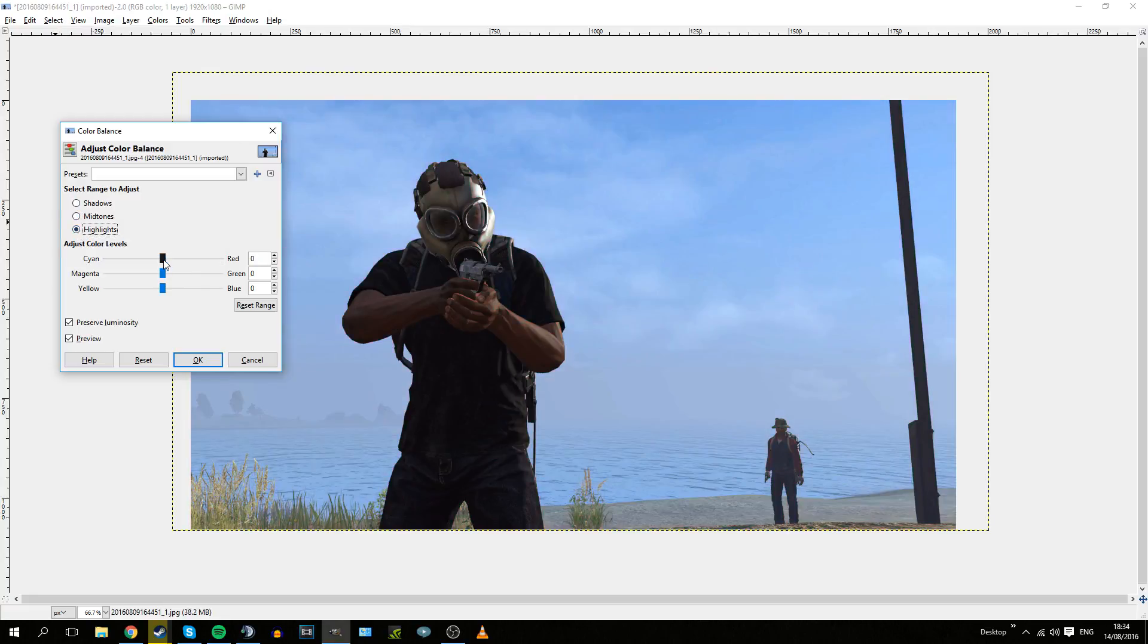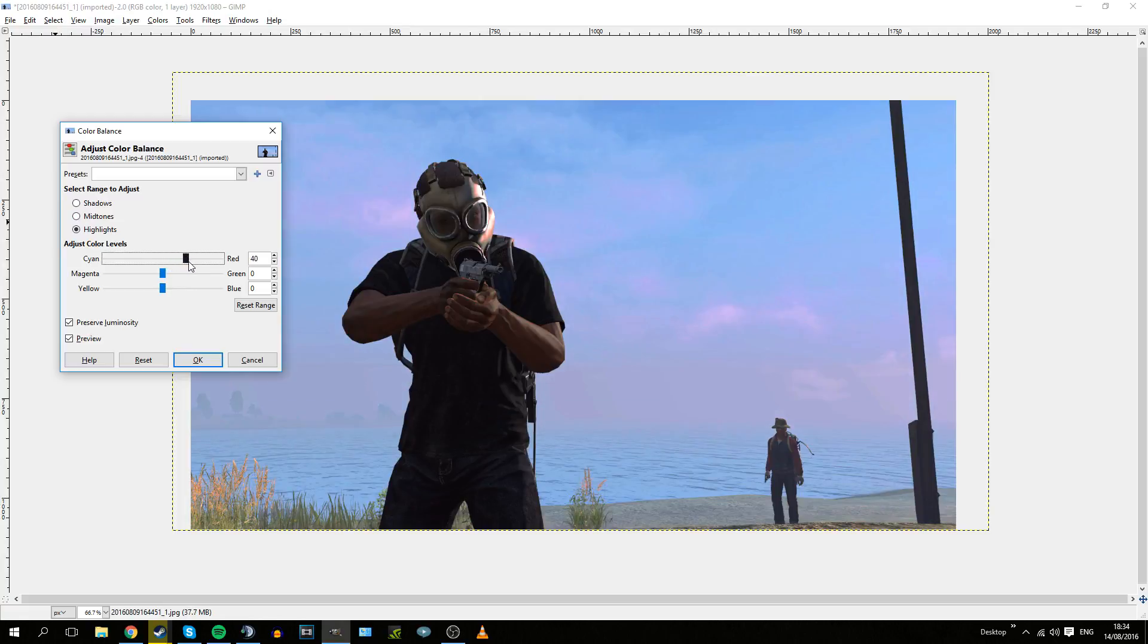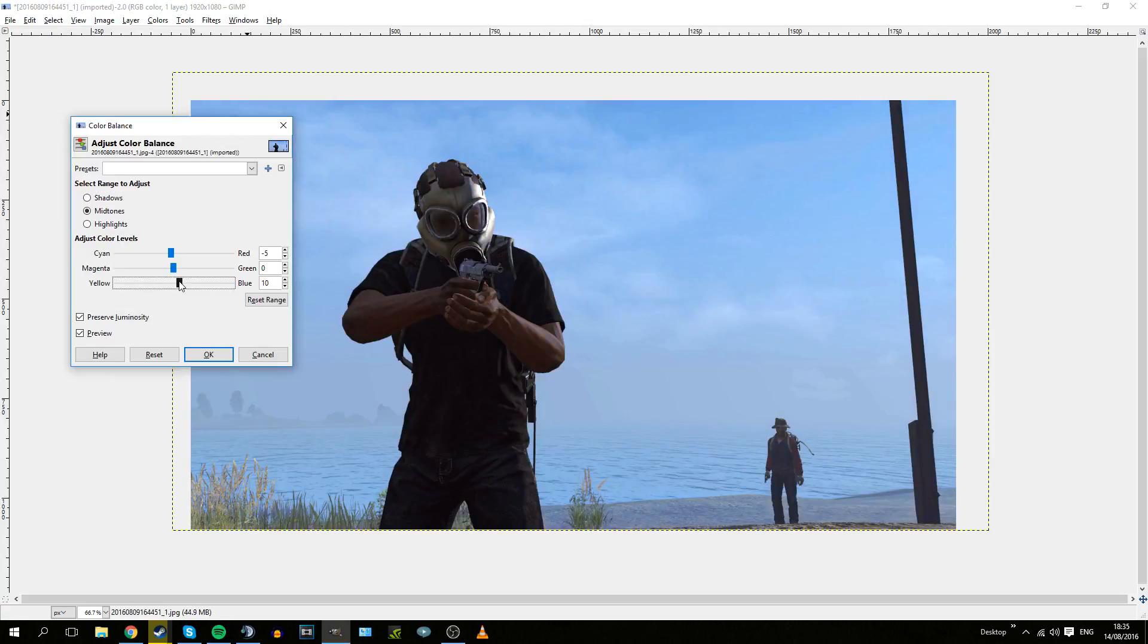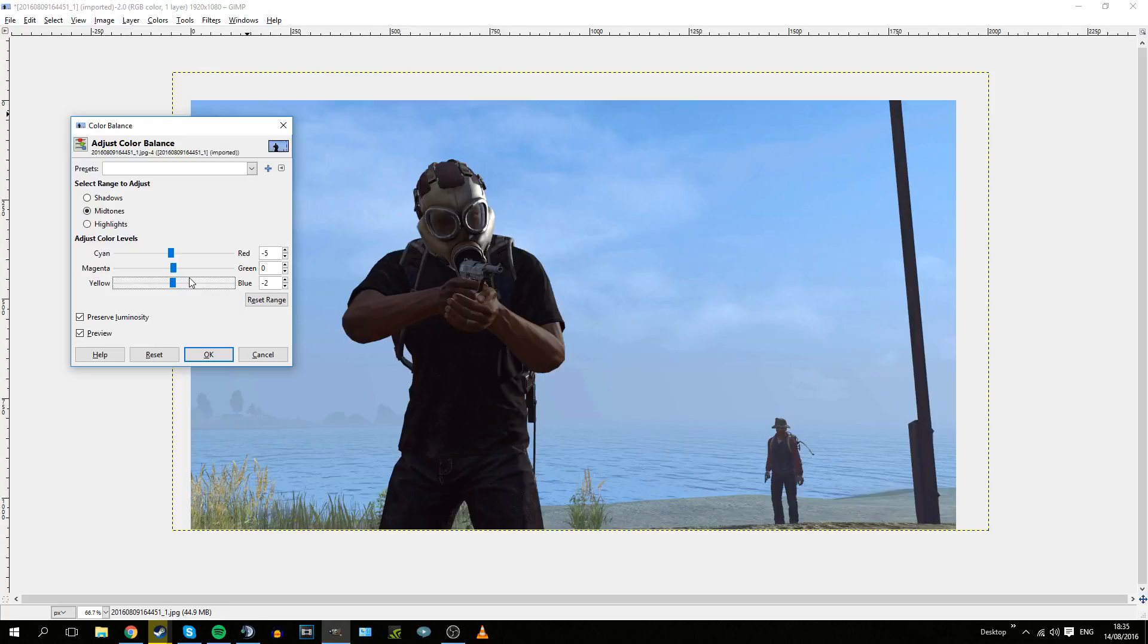Mid-tones are the more calm colors, so quite a bit of the sky and the clouds will turn red if I do this. Highlights are the really bright parts, like the really bright clouds and the side of his gas mask. I would normally adjust them very slightly.